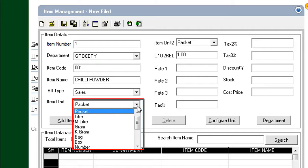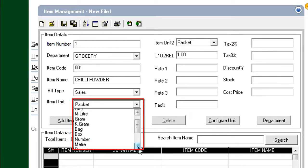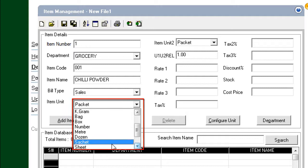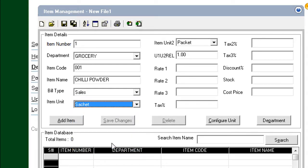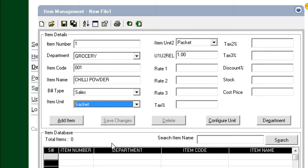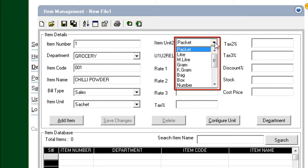Configure the base measurement unit from the drop-down. We enter Sachet for the unit. Every item can have two types of base unit. For Chili Powder, we configure the second unit, that is, Item Unit 2, as Grams.